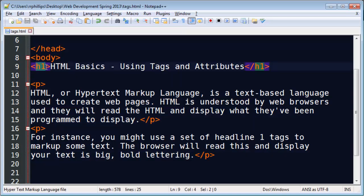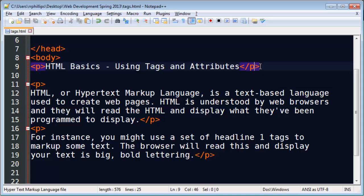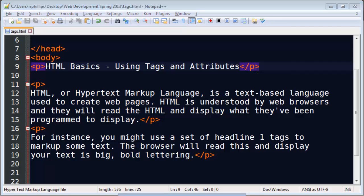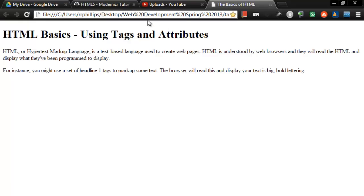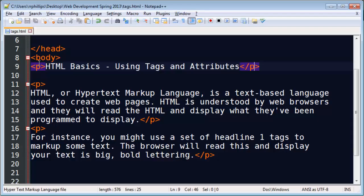Instead of H1, what if I had P here for paragraph? Well the browser is no longer going to think this is a headline. It's going to think it's a regular paragraph. So if I save, go back to my browser and refresh, it's just one regular paragraph.